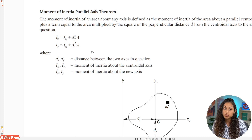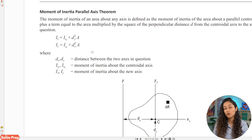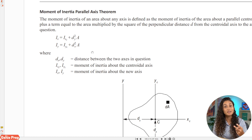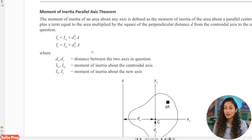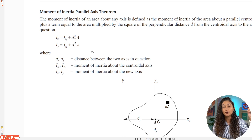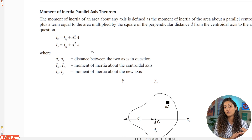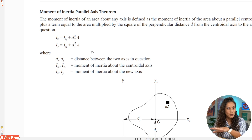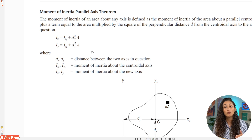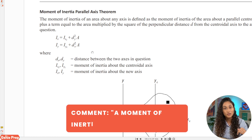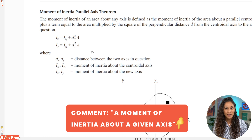If you remember from the previous problem, when we tried to find the moment of inertia about the central X axis, the two axes in question were different. So if you haven't checked that video yet, make sure that you do. It's very important to know how to solve for the moment of inertia about the central X axis, about the X axis, and about a given axis. Let me know in the comments if you want to see that problem and I'll make a video on that next.